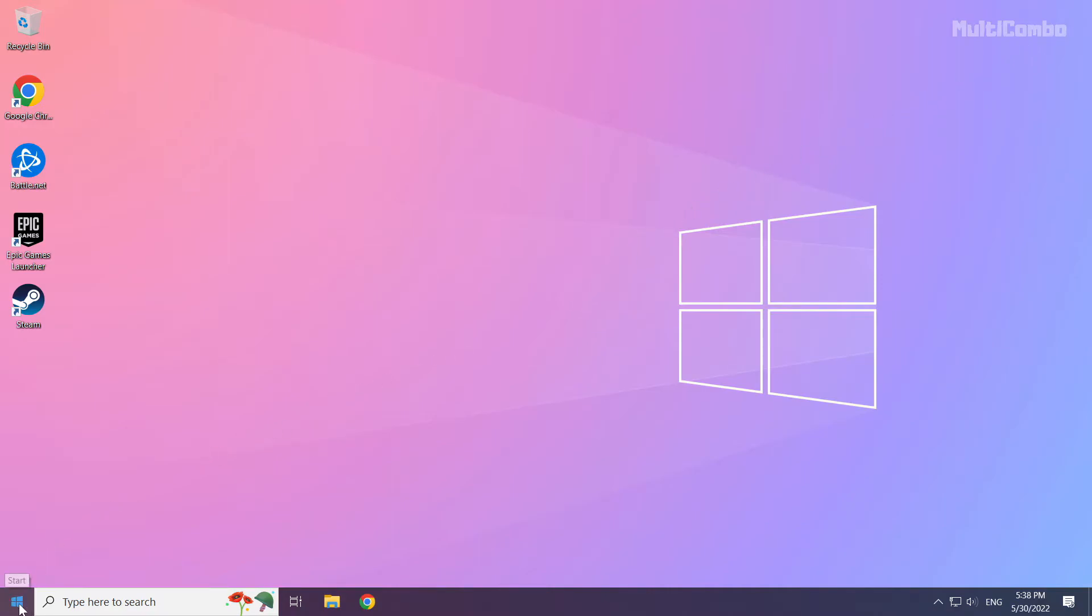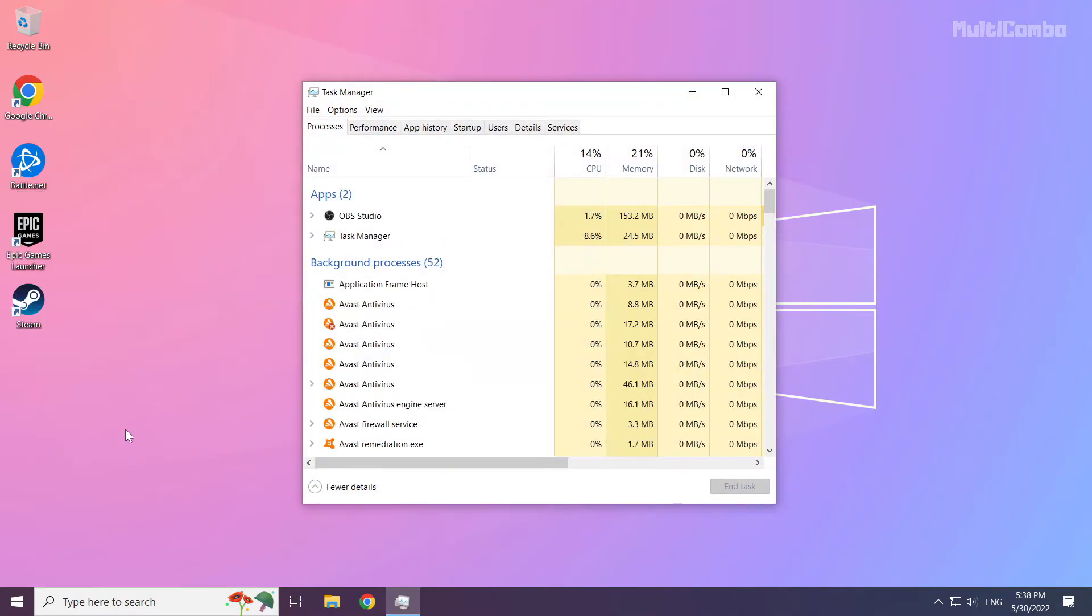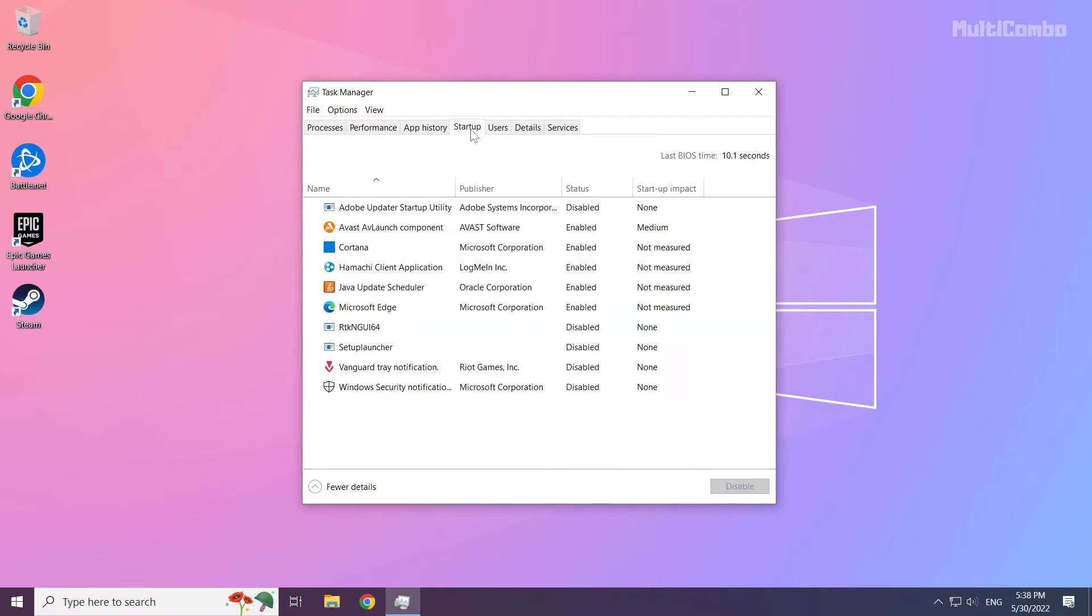Right click the start menu. Open task manager. Click startup. Disable not used applications.